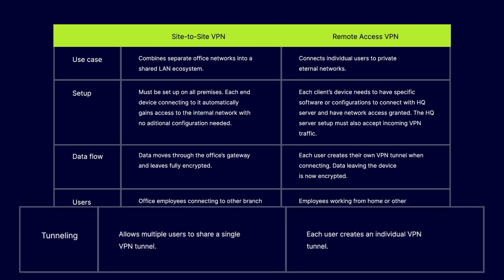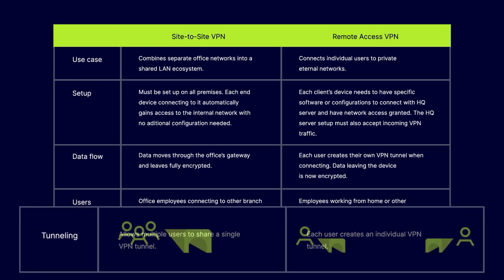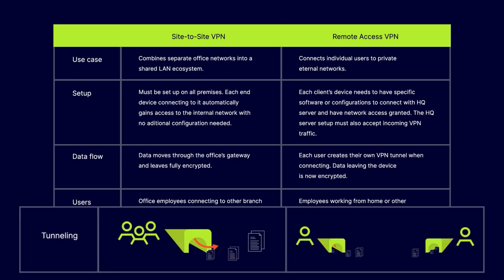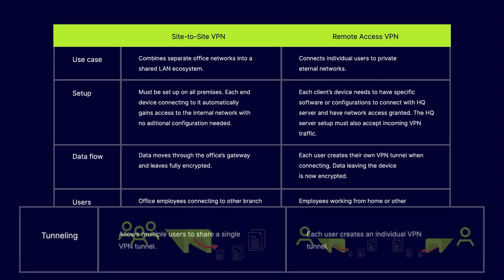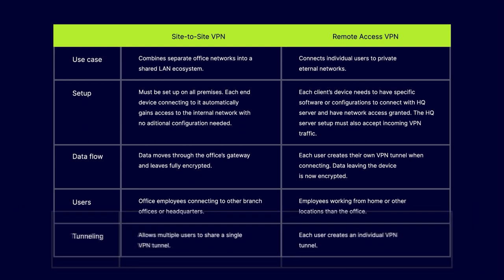Tunneling. Site-to-Site VPNs allow multiple users to share a single VPN tunnel, while Remote Access VPNs has each user create an individual VPN tunnel.